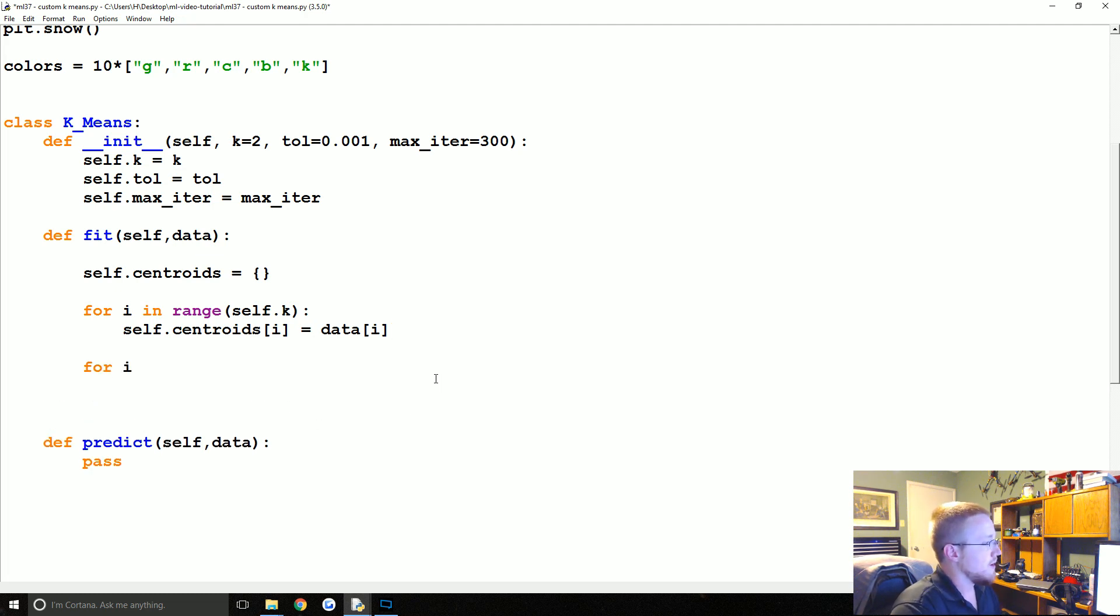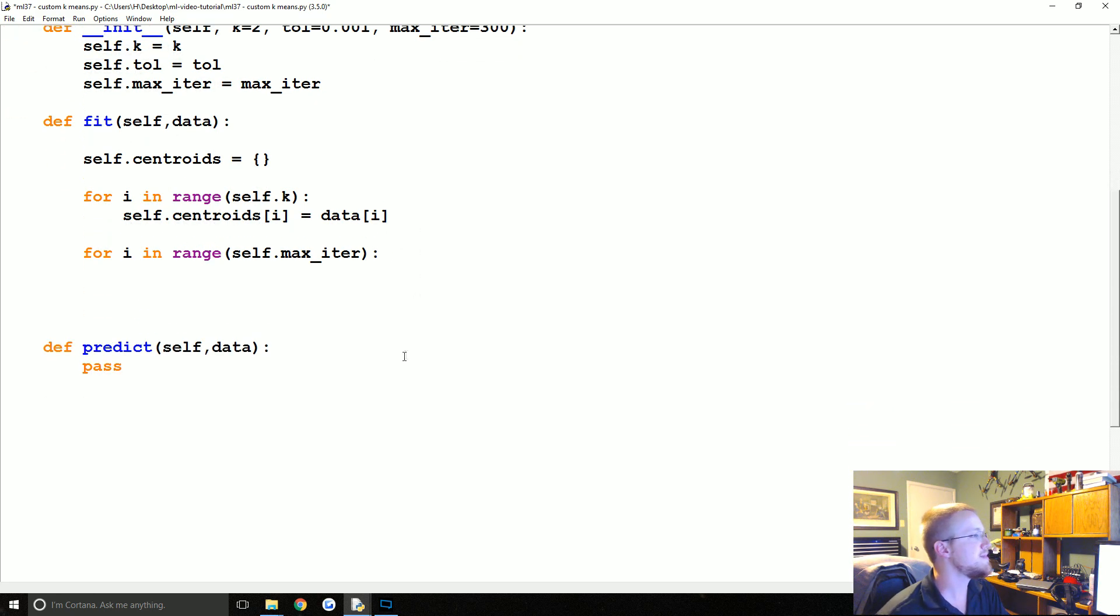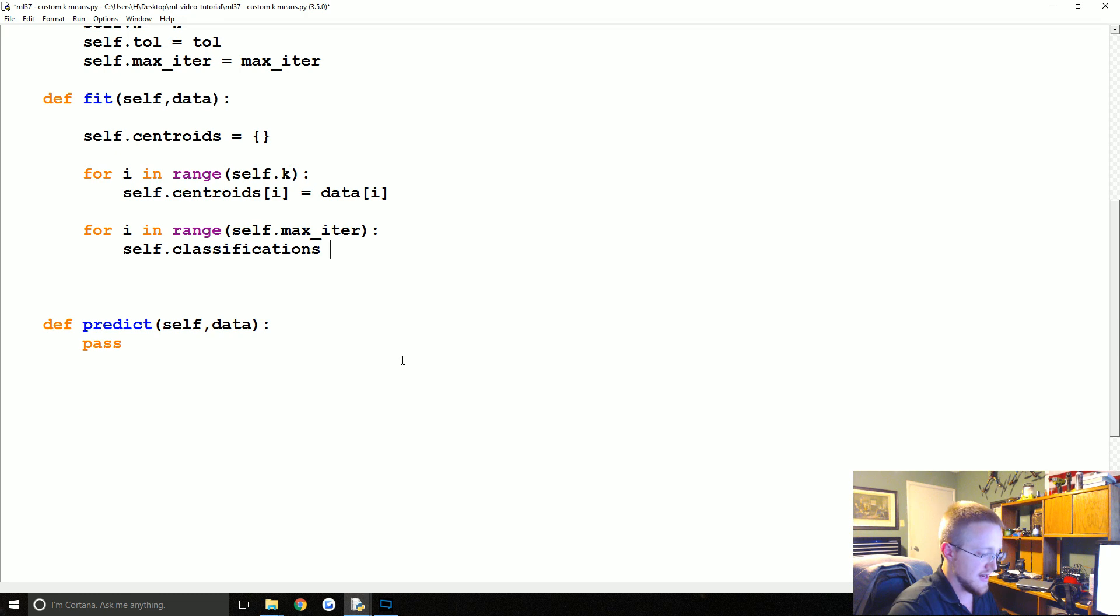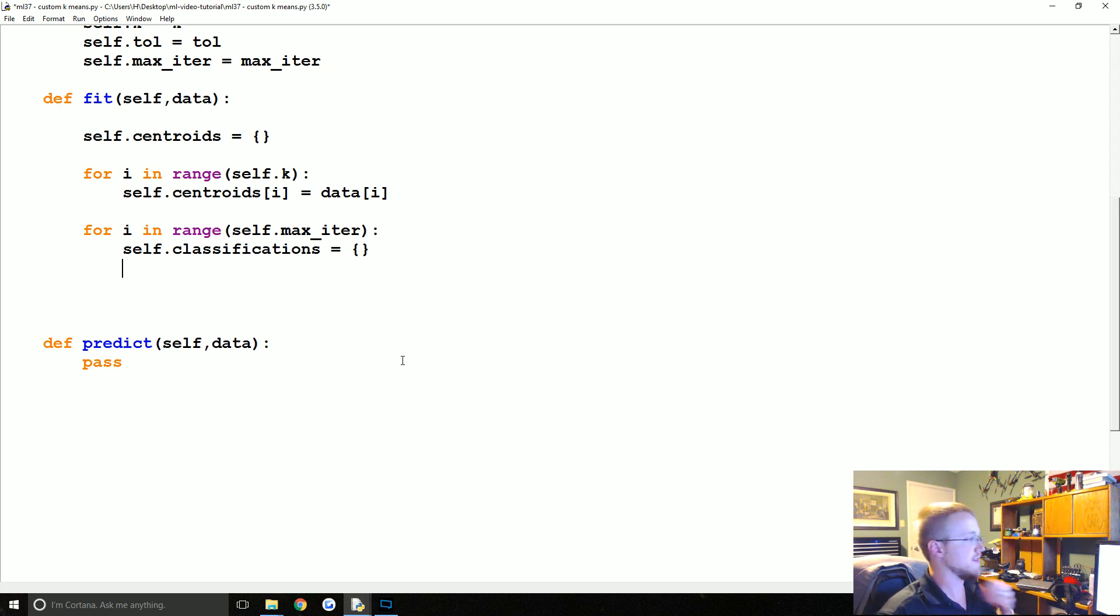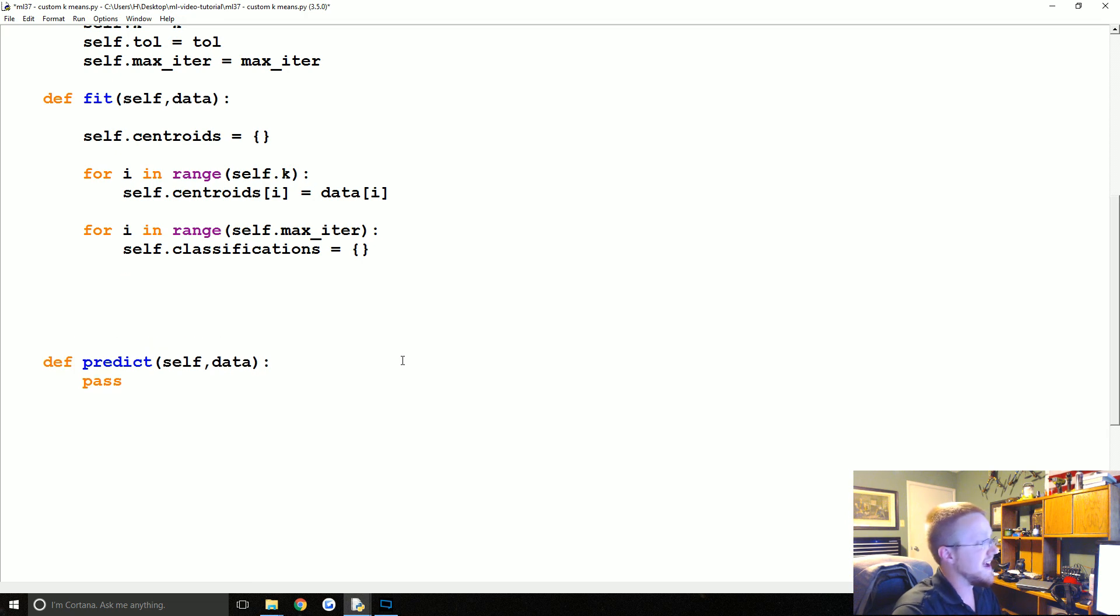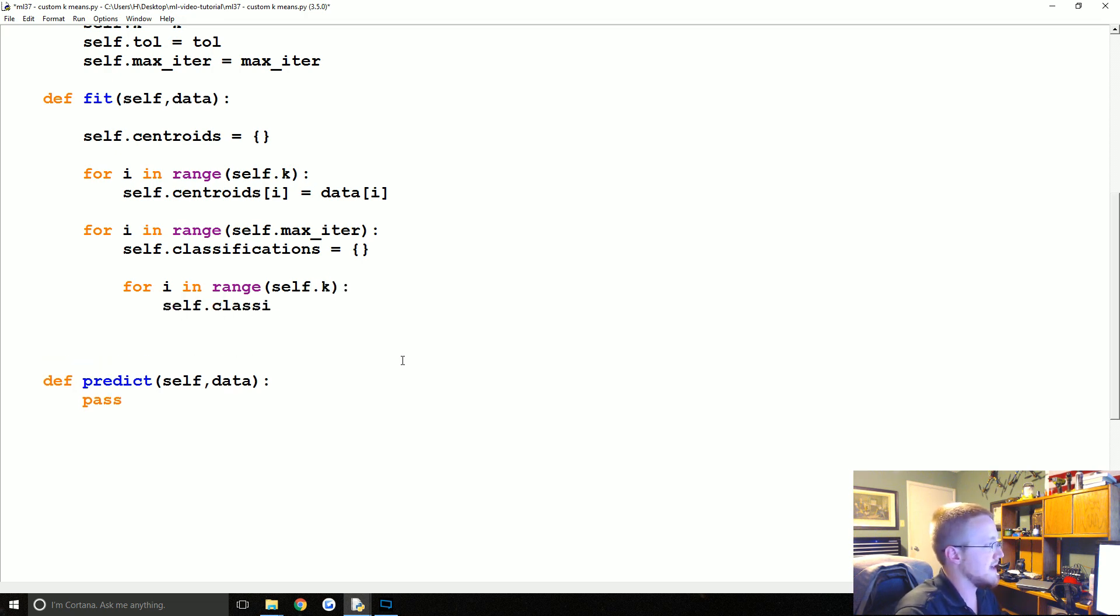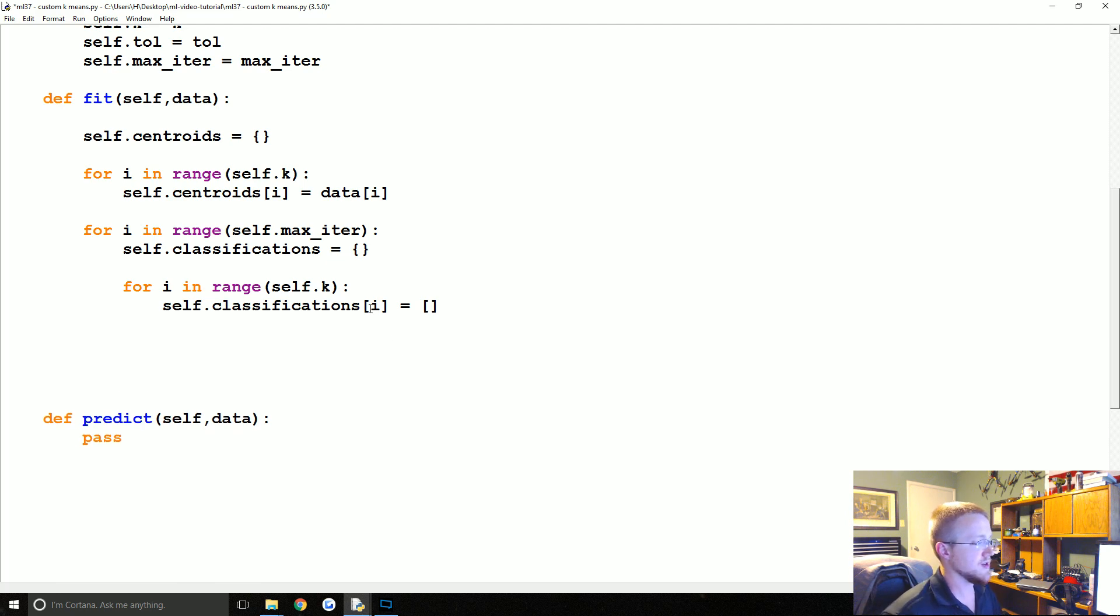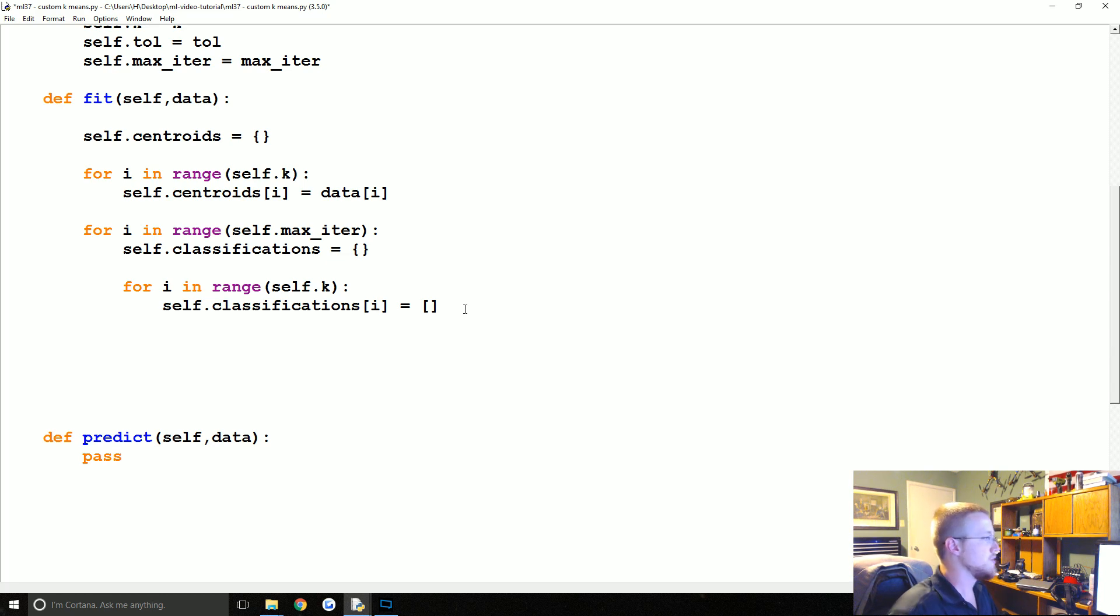Now we're going to do for i in range of self.max_iter. Here we begin the optimization process, and don't worry, it's much simpler than the support vector machine was. self.classifications now is an empty dictionary for now, and this is just going to contain the centroids and the classifications. For i, and then again we'll do in range of self.k, we are going to say self.classifications[i] equals an empty list. What's going to happen is self.classifications, the keys will be the centroids, the values will be the feature sets that are contained within those values.